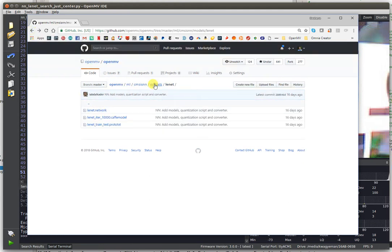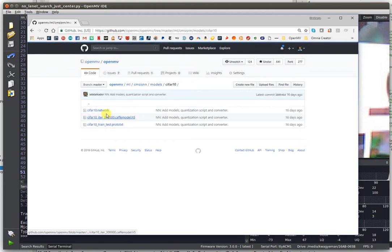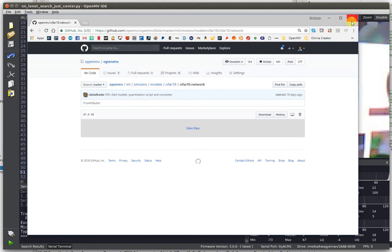For the OpenMV Cam M7 that we have right now, you're going to be limited to probably using something like the CIFAR-10 network or slightly smaller, just because the heap space on that machine is only around 128 kilobytes.